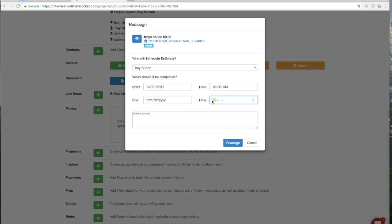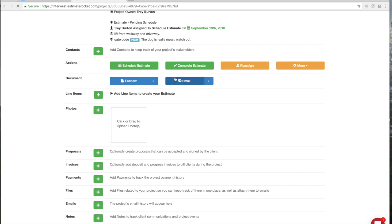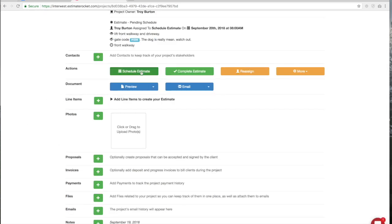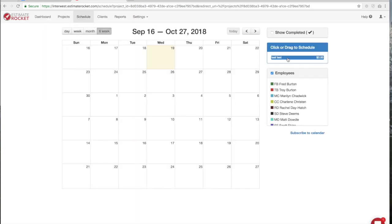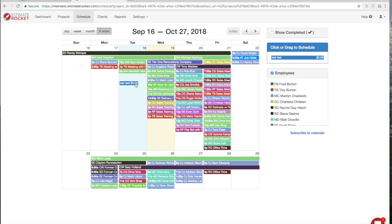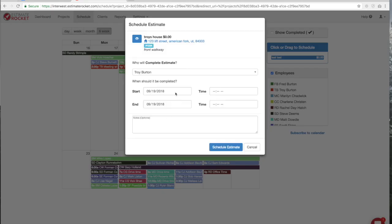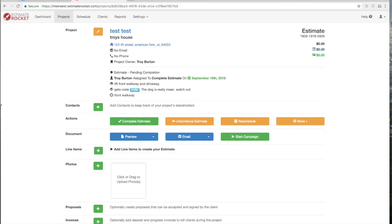Let's schedule it for tomorrow at 8 o'clock to 9 o'clock AM. It's a front walkway, so I'm going to reassign that. Now we've got it scheduled — let's drop it there and click 'Schedule Estimate.' So now the estimate is actually scheduled.